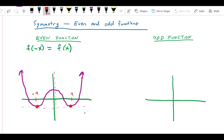So this says that f of a is equal to f of negative a. So this is one type of symmetry — even symmetry.